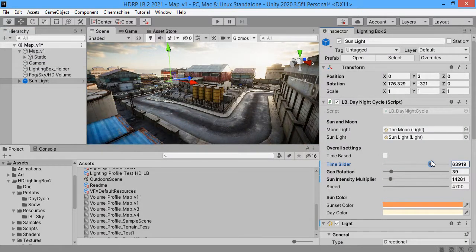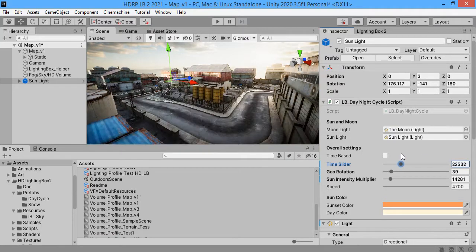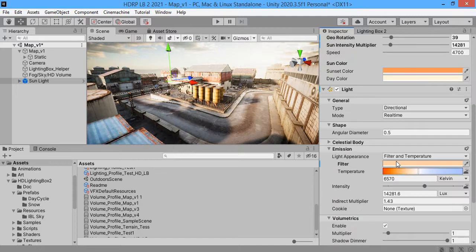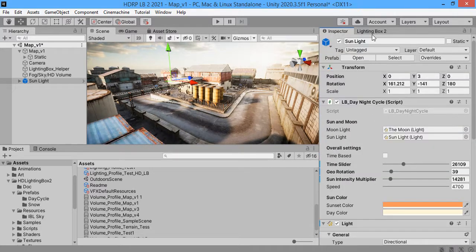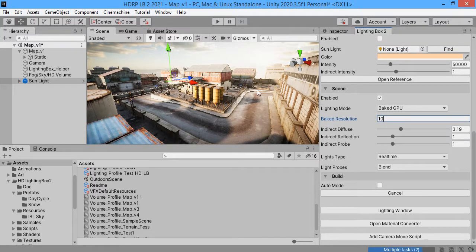And you have a baked ambient light and real-time sun light. This is a good solution. Use real-time sunlight and baked ambient light. And finally use high values to have more quality.